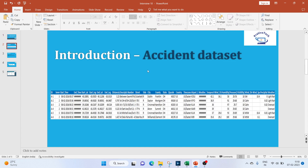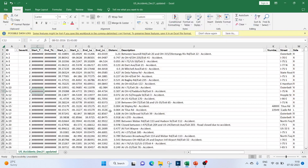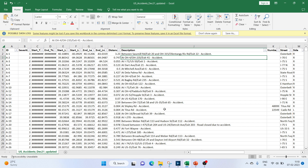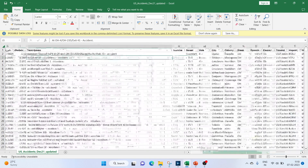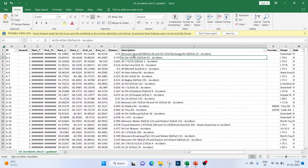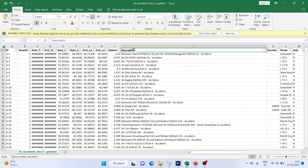We will be using the accident dataset which we have used in a previous series. This data is from Kaggle — I'll keep the link in the description box. The file has IDs, severity, start times, descriptions of the accidents, and many other fields. Today we will be mainly working with the description column.